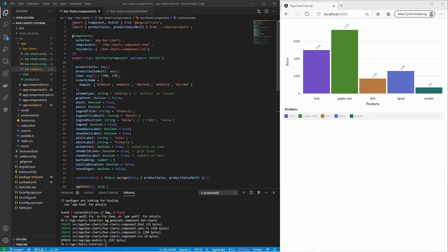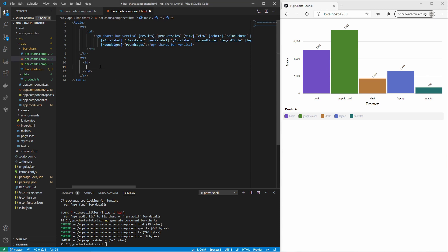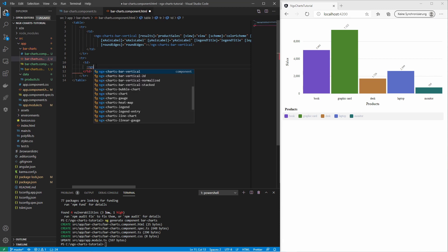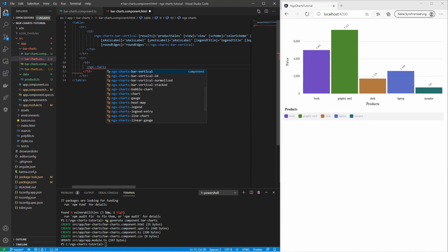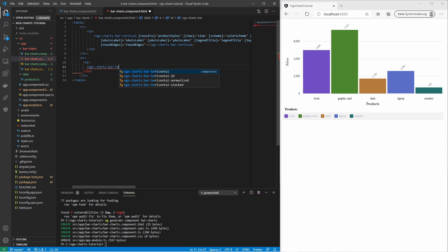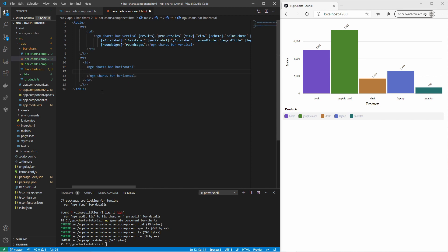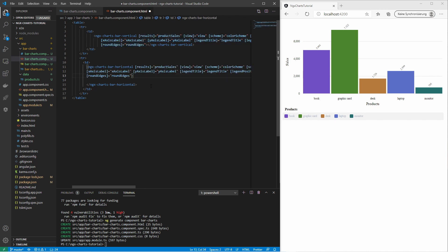Now we have covered most of the customization options. We can now try other bar chart types. For example, I can add a horizontal bar chart. It is the same as the vertical bar chart, only the bars are aligned horizontally. I can copy the input assignments of the other chart. Keep in mind that the x and y-axis are swapped.